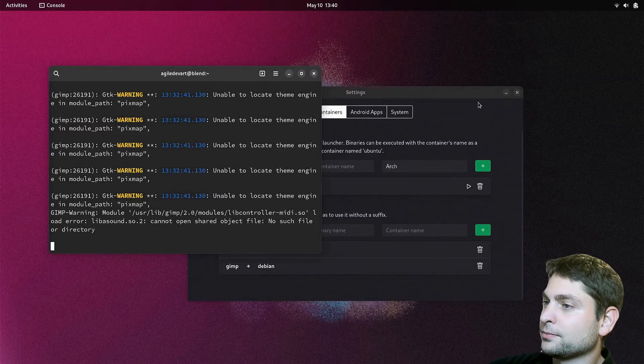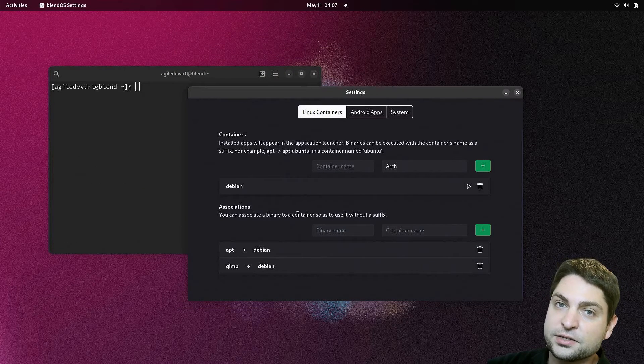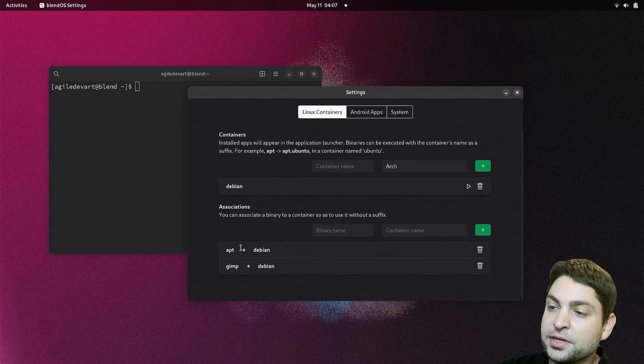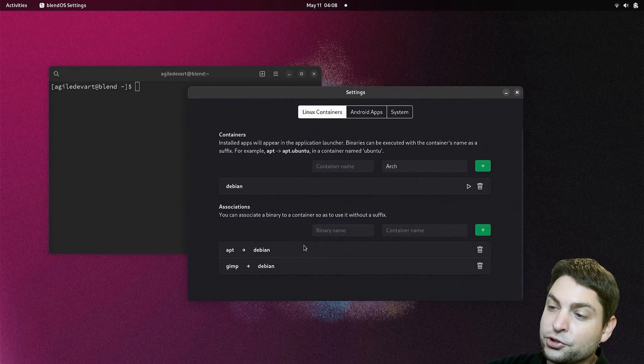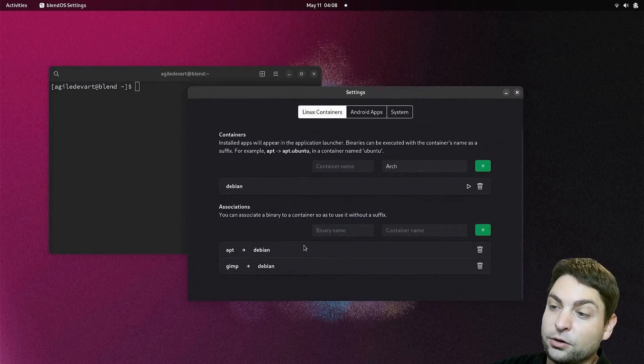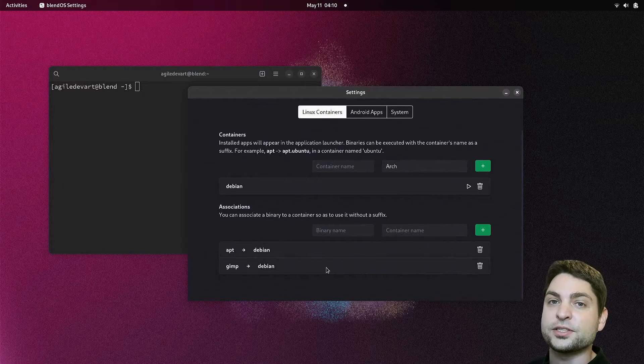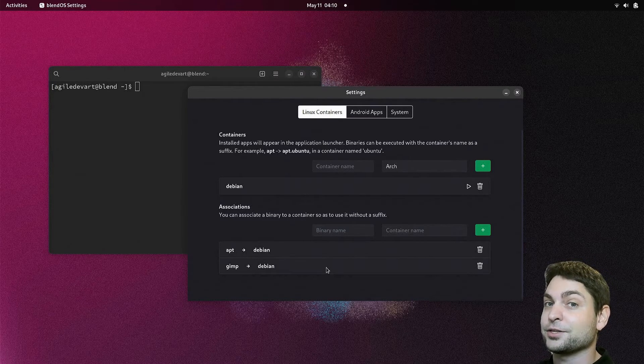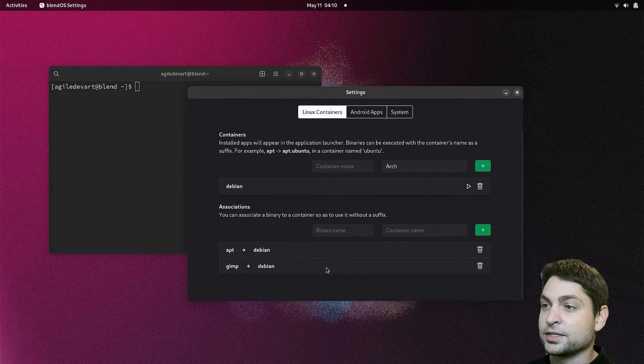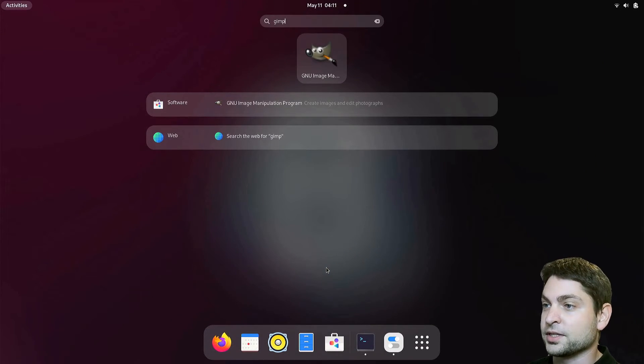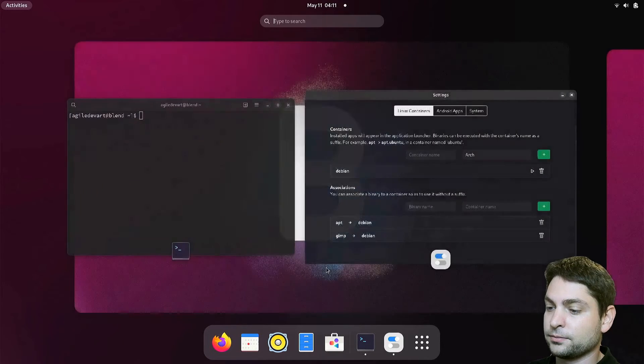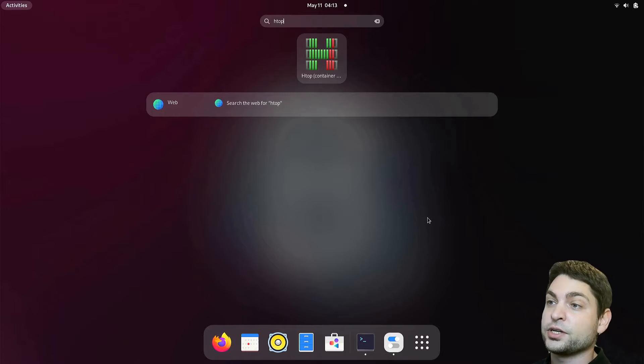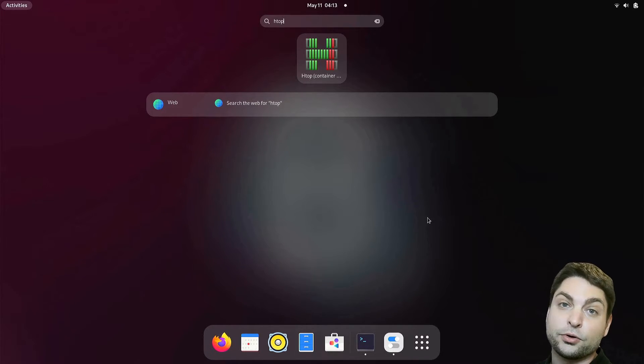Now, associations make sense if you're running applications in the console, like the apt package manager. But you usually don't run GUI applications in the console, like GIMP for instance. And you don't need to, because everything that is installed inside containers, you can also find inside activities. GIMP for instance. Or htop. So if you're not using the console that much, then you can also start applications from inside activities and just ignore the associations.